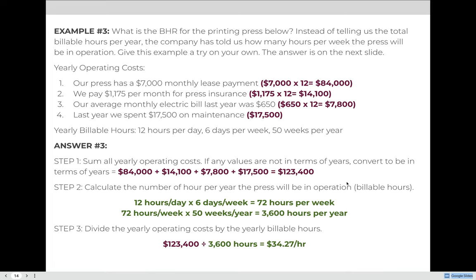In this example, the operating costs have already been calculated per year: $7,000 a month for the lease at $84,000 per year; $1,175 per month for insurance at $14,100 per year; an average electric bill of $650 per month at $7,800 per year; and $17,500 on maintenance, which we'll budget for again. What's different here is that the billable hours are given as 12 hours per day, six days a week, for 50 weeks in a year. In step one, summing the operational costs gives $84,000 plus $14,100 plus $7,800 plus $17,500, which equals $123,400.